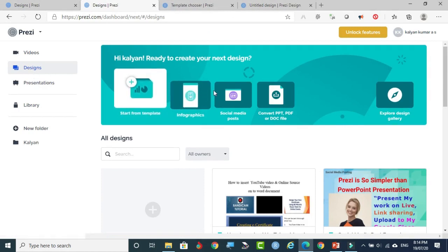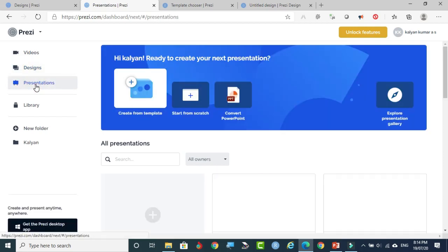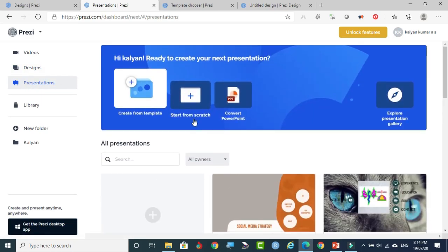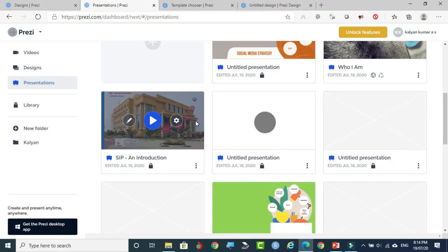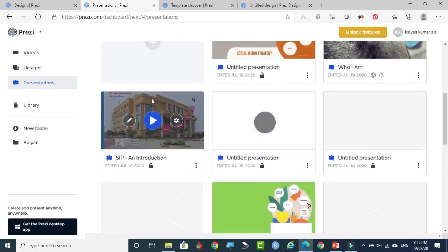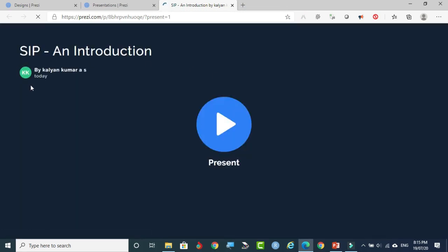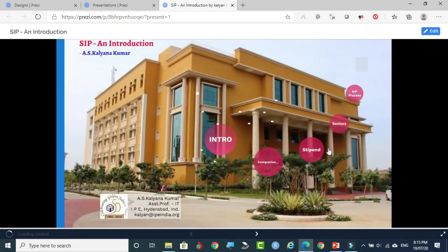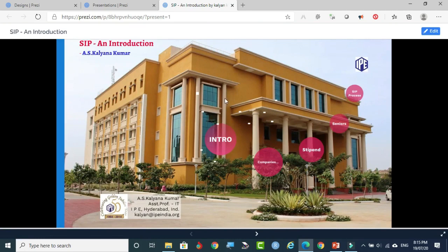This is the document converted. The Designs section allows various designings. At the same time, we can bring our documents — even PPT — so they can be easily shareable and converted into easily shareable items. Now we are coming to the Presentations section. How will the presentation be? Before going into presentation creation, I would like to show an existing presentation. I am taking this one and playing it.